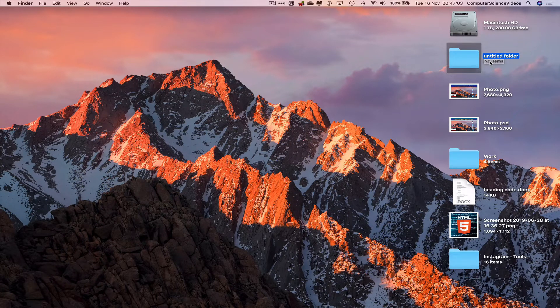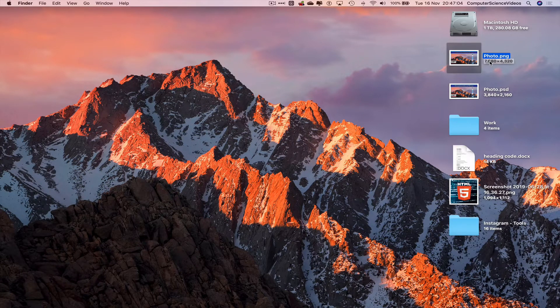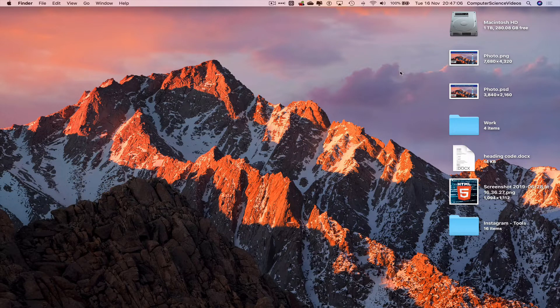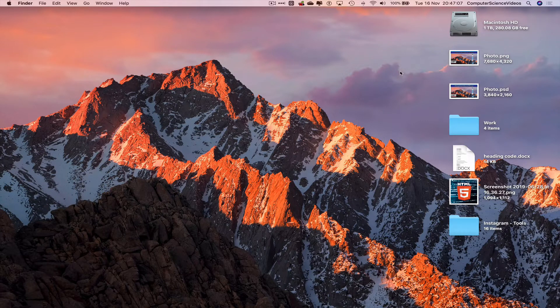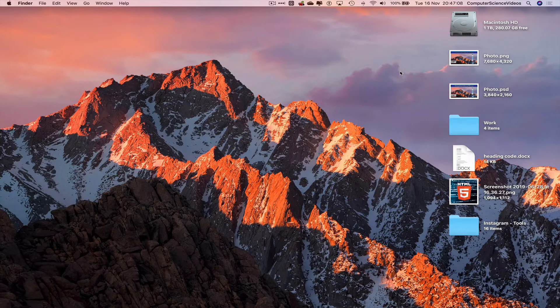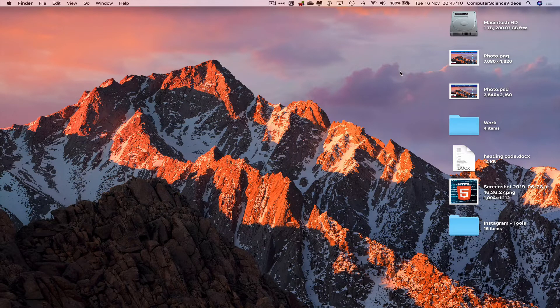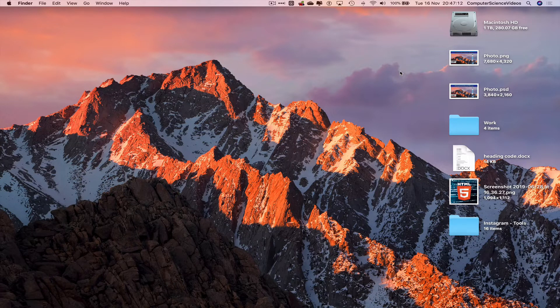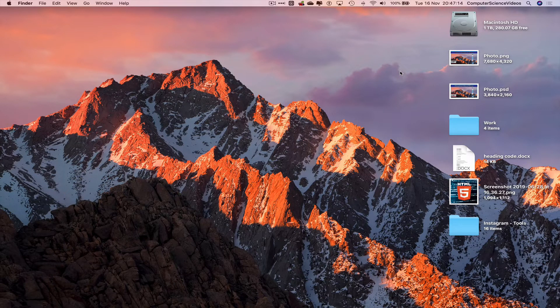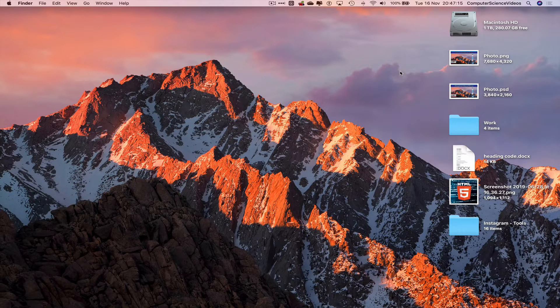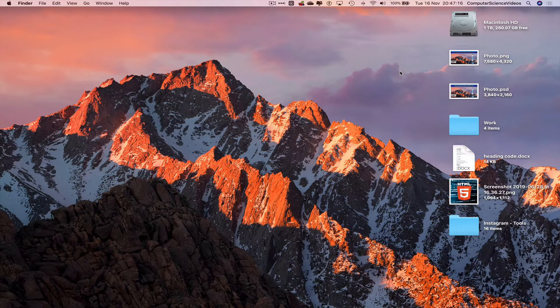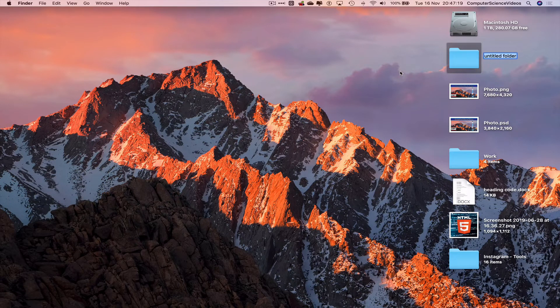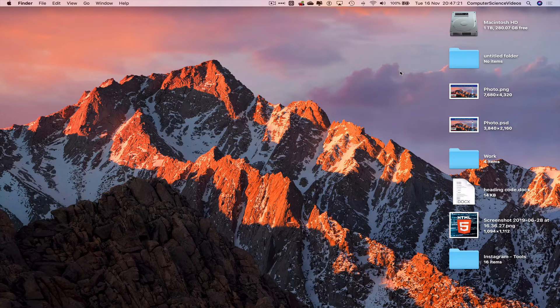So we can just delete the folder using Command Delete. To now create a folder using the Mac keyboard shortcut, click on Shift Command N, and that creates a brand new folder. Let's just do that one more time: Shift Command N.